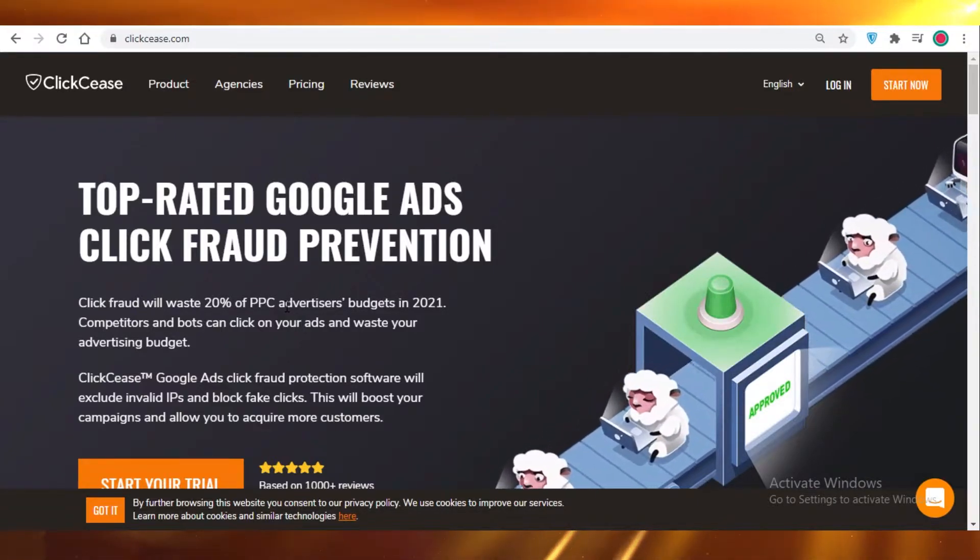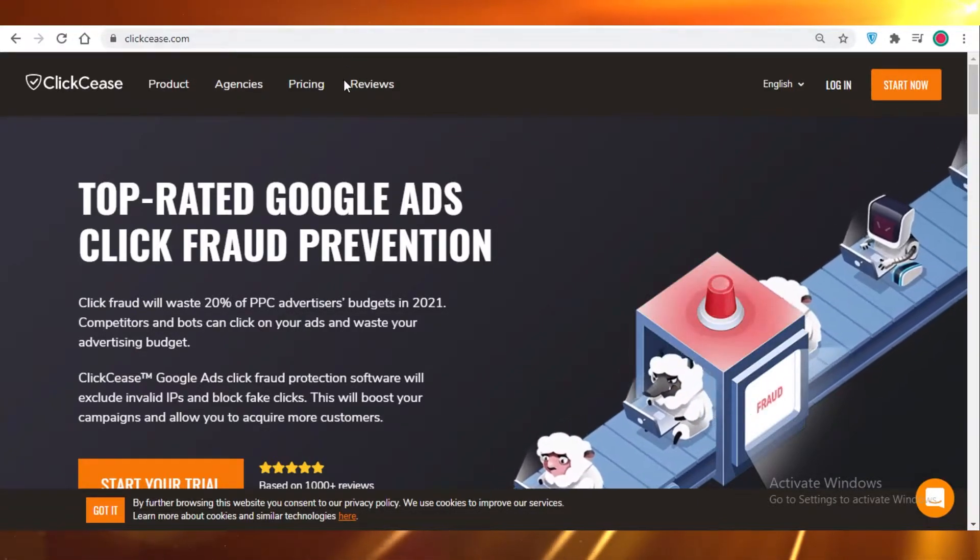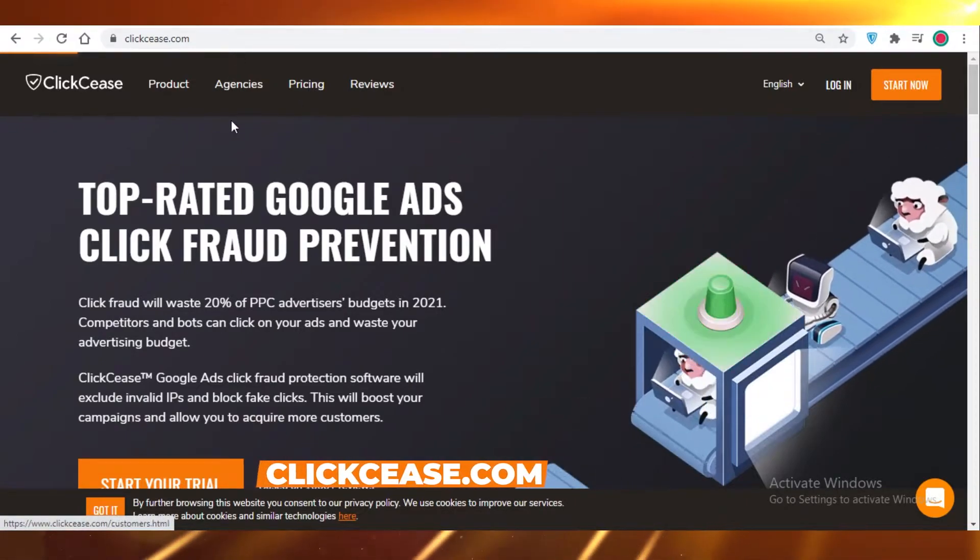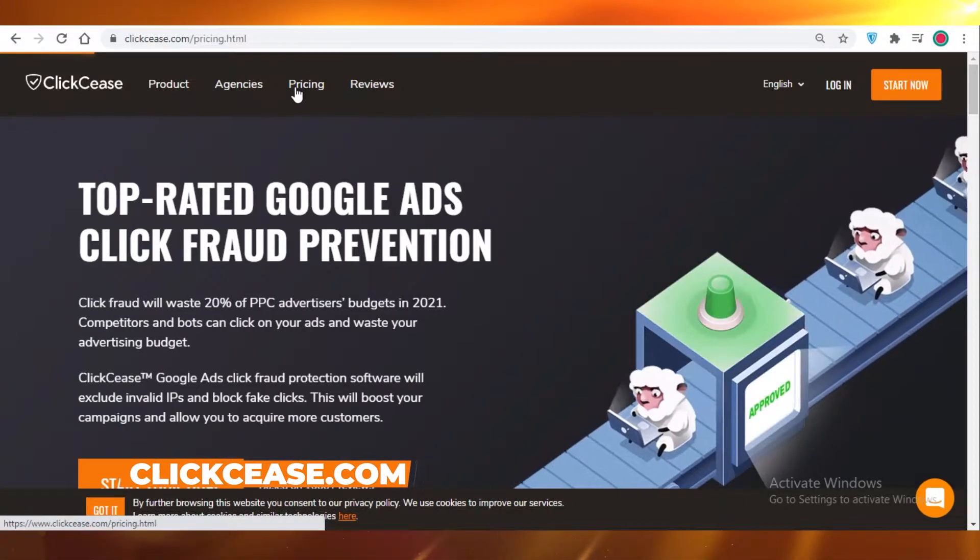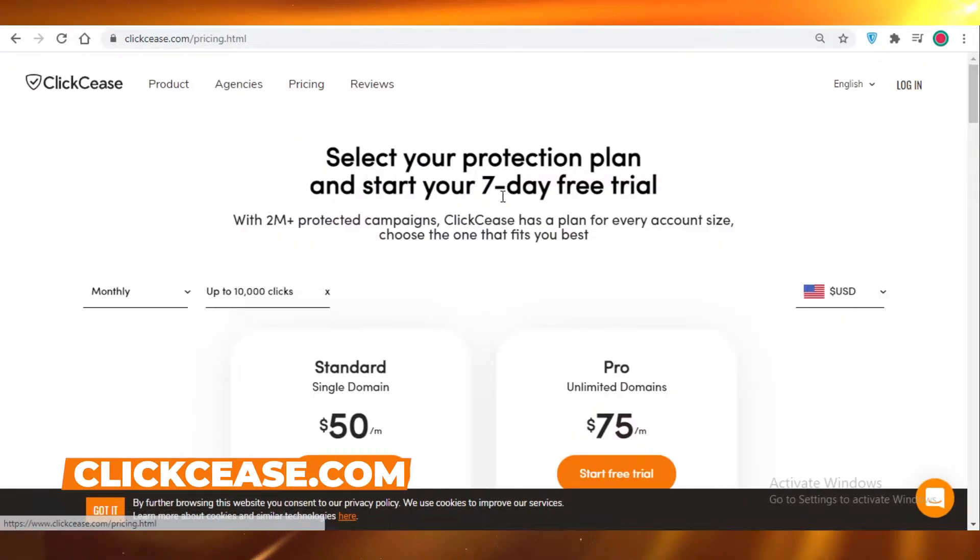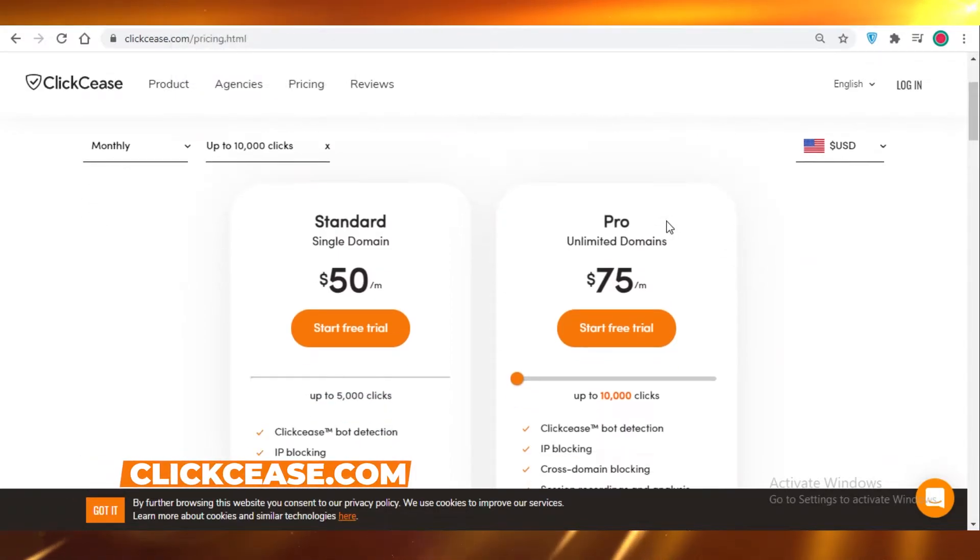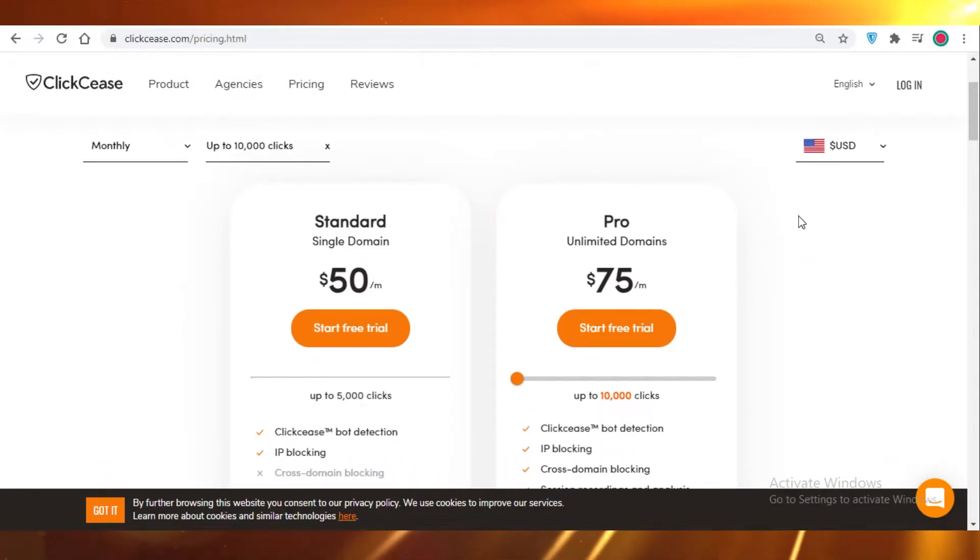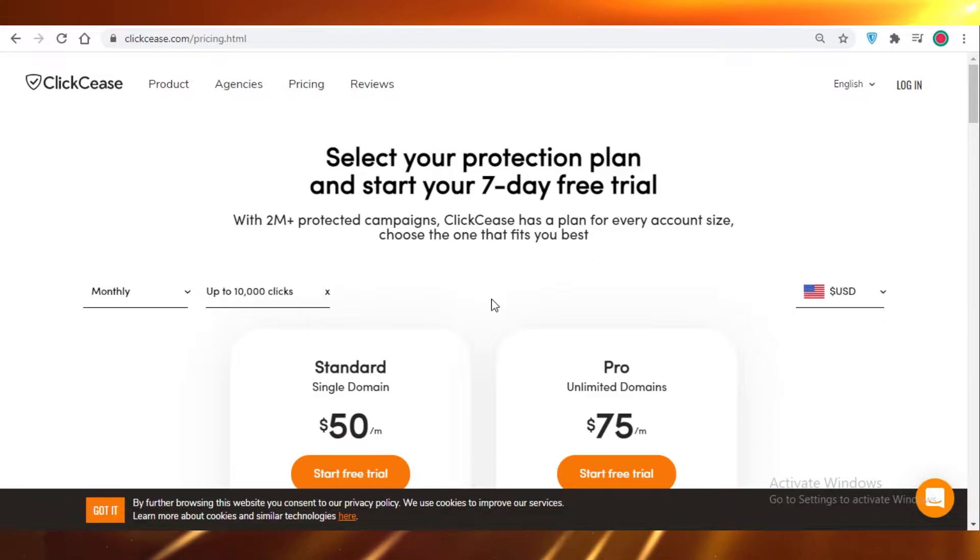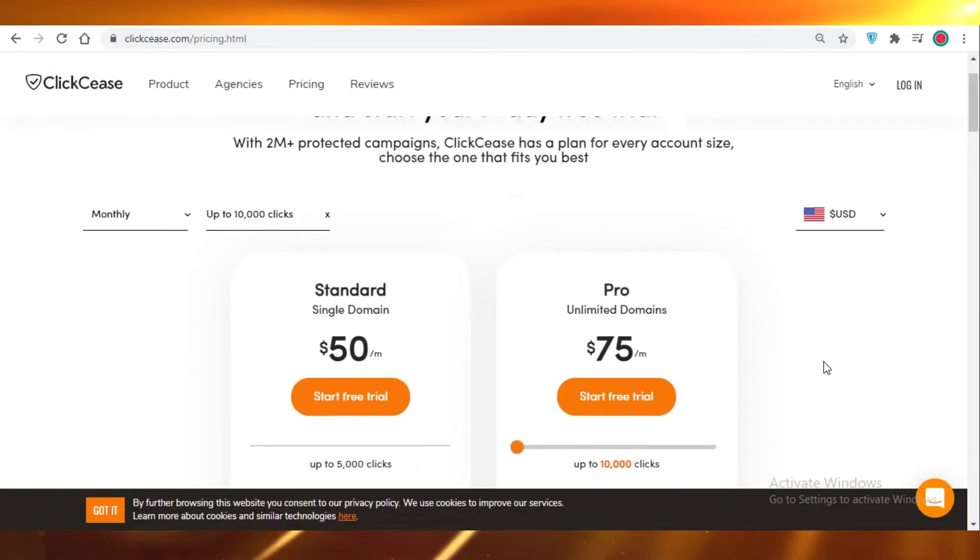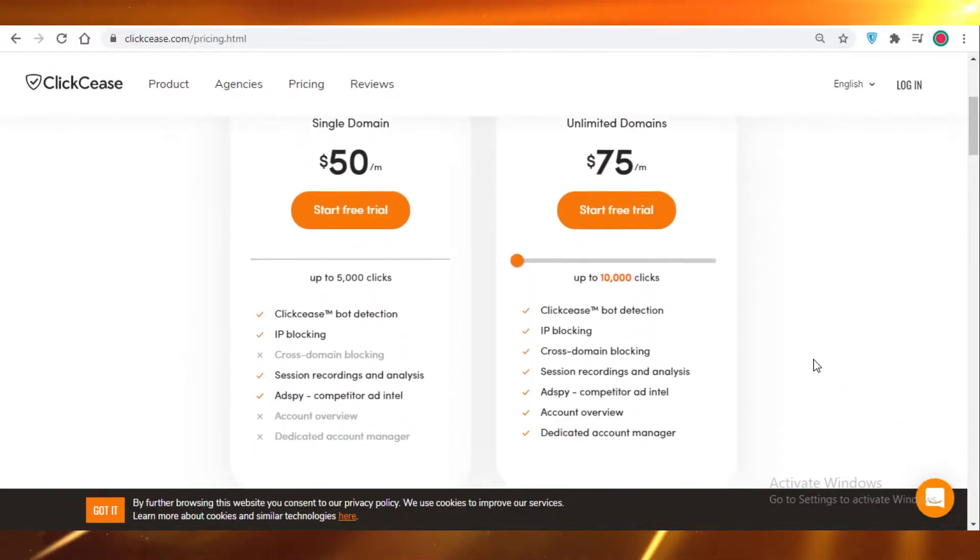Let's get into it. First off, we're starting with ClickCease and we're going to take a look at the pricing of all three websites or softwares and see what kind of features they are providing and what kind of optimization is available in these click fraud software.